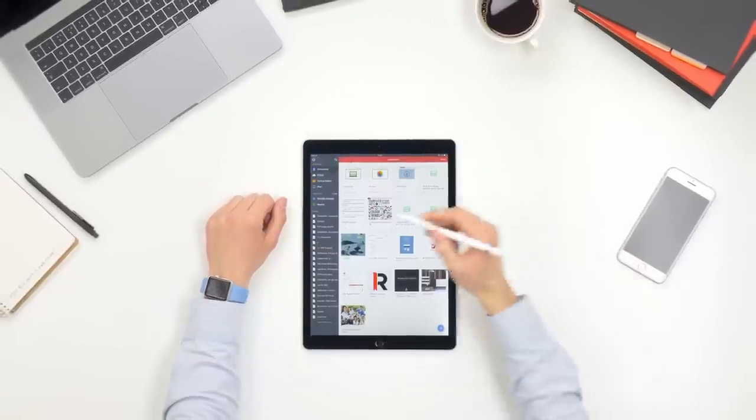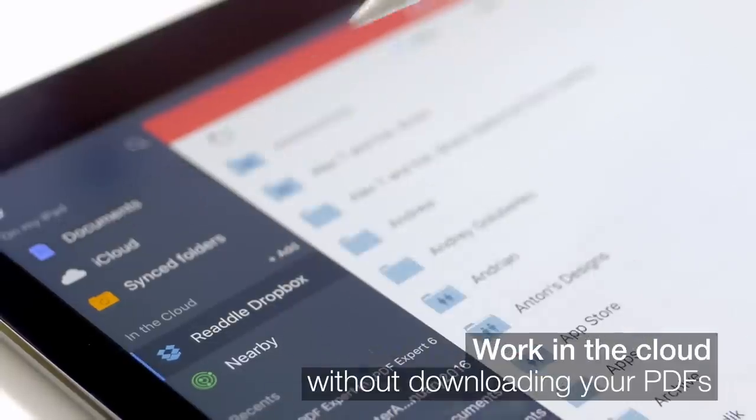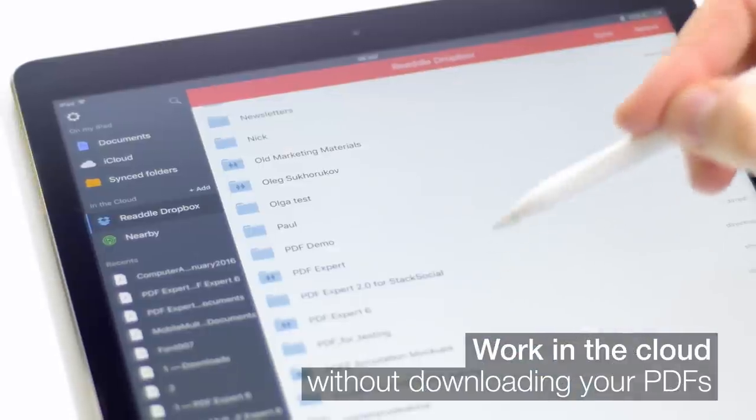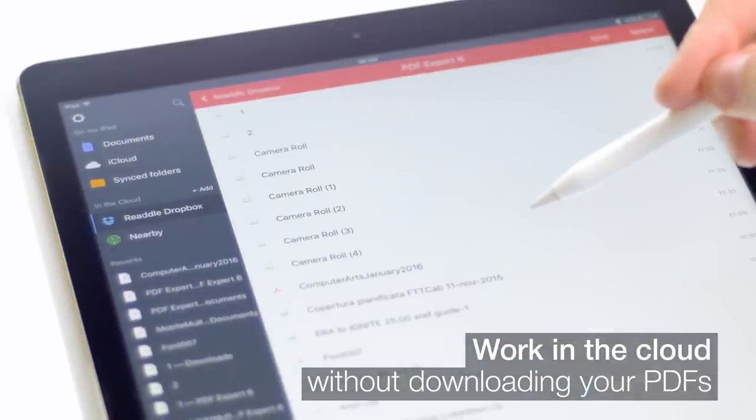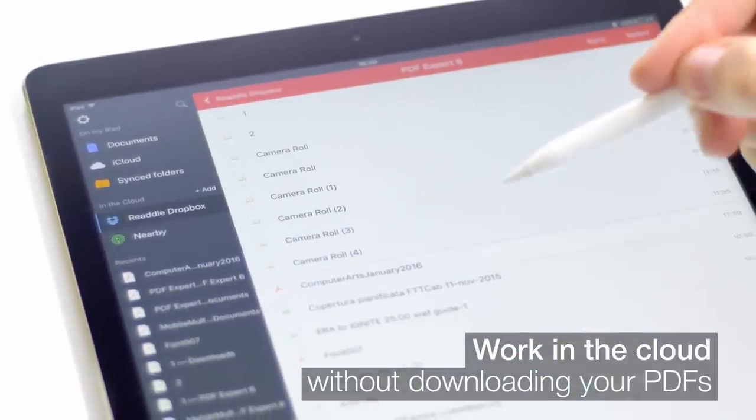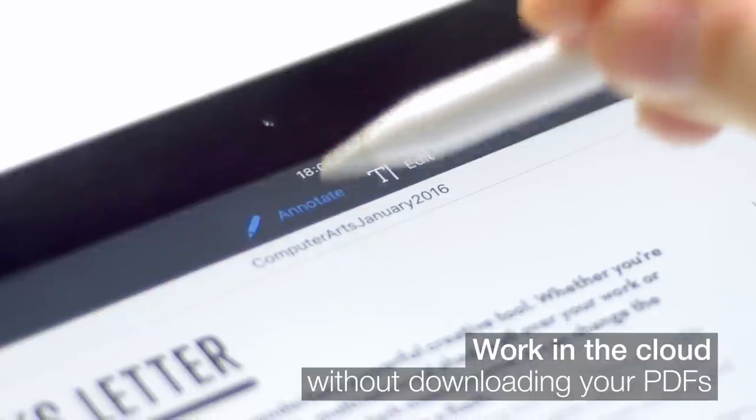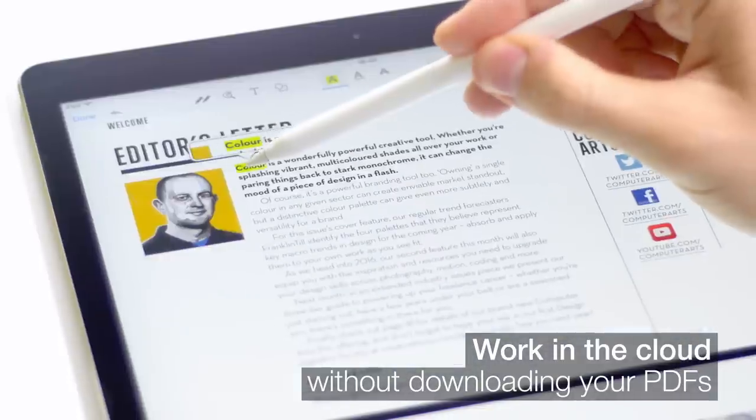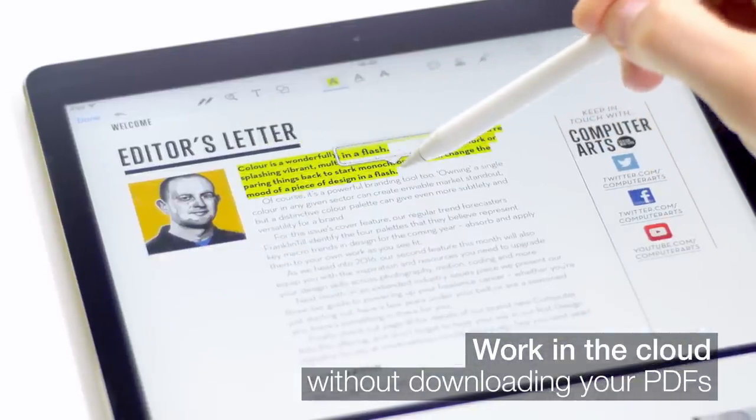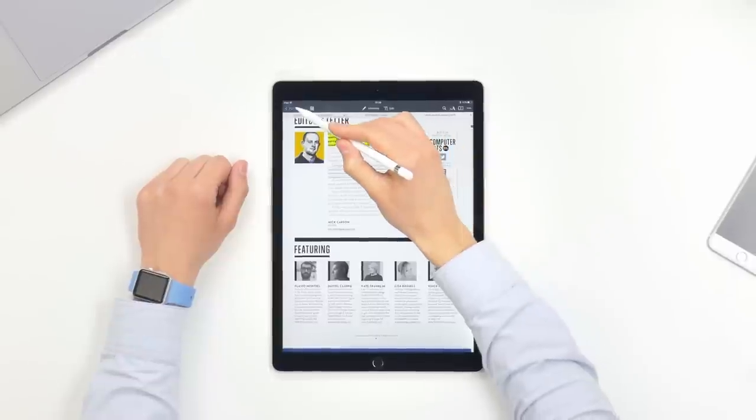The new PDF Expert now supports work in the cloud, meaning that you can easily access a PDF on your Dropbox, edit it, and save all the changes right there. It just works.